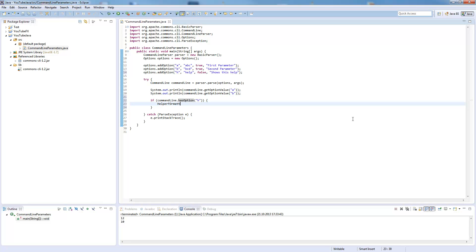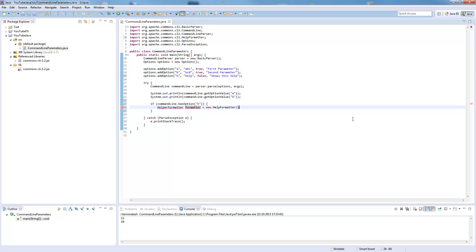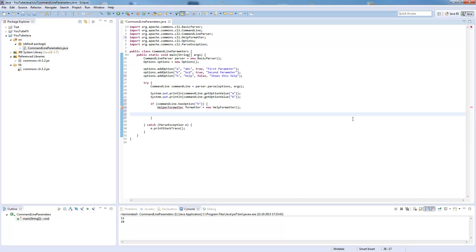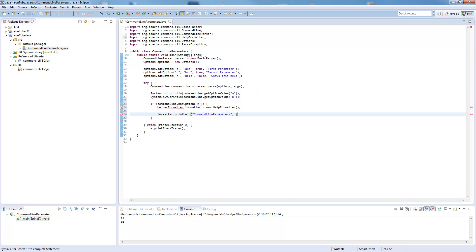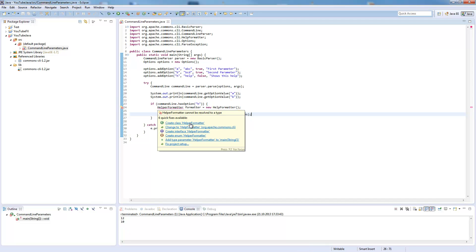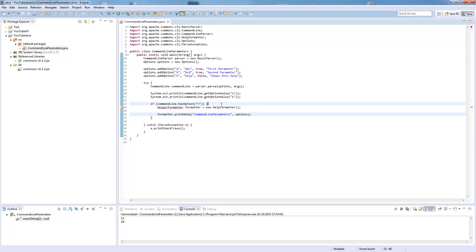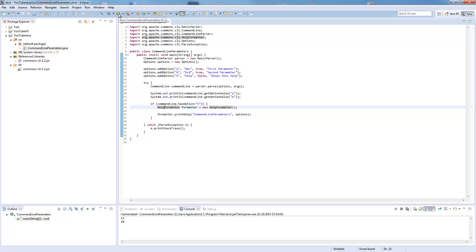If so, we can use the help formatter which is also included in the Commons library. This help formatter formats all the options we have into a sorted way and prints this on the console. So formatter.printHelp, and here the program name command line parameters, and the options we want to print out.